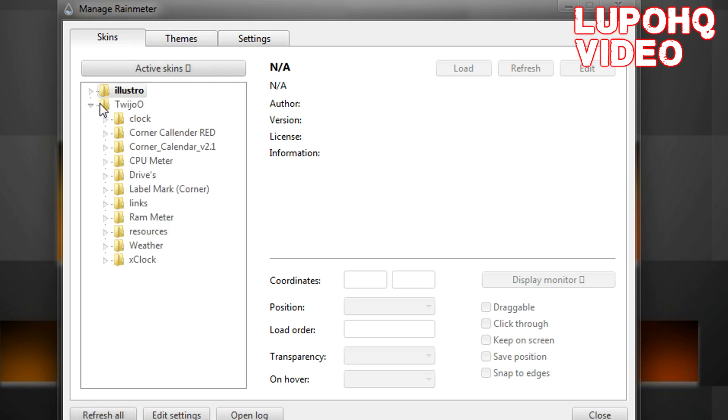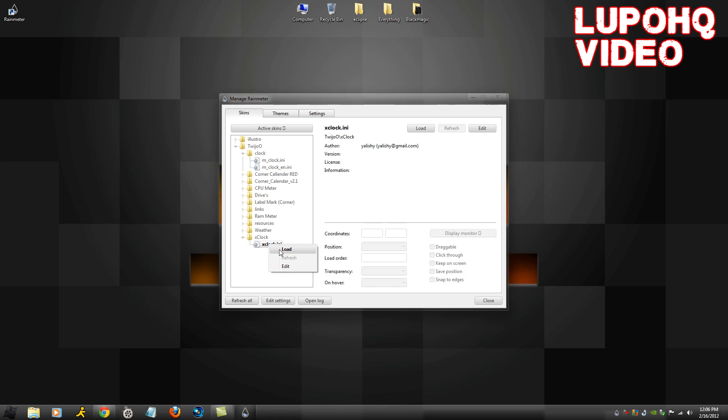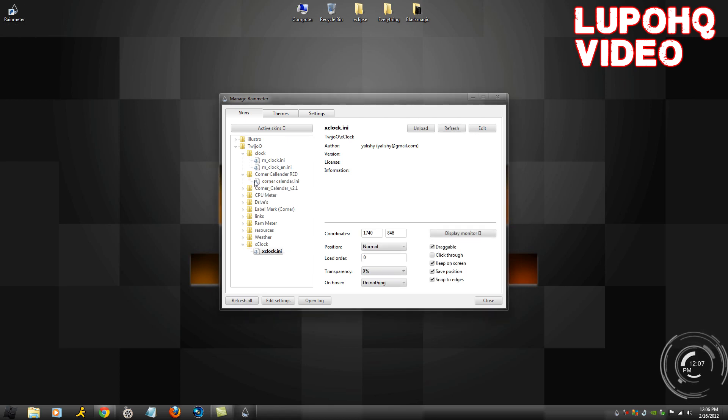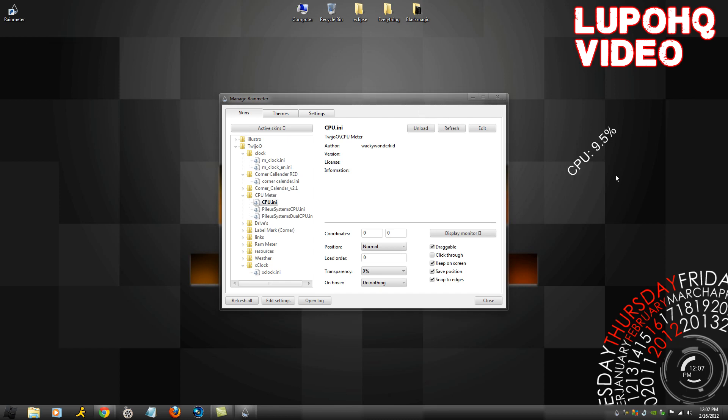The TweedeYou folder should be in there now like usual. You can load up what you want. The spinning clock is called the X Clock. You can right click, load it, and to have my appearance, all you want to do is have the Corner Calendar Red loaded as well.